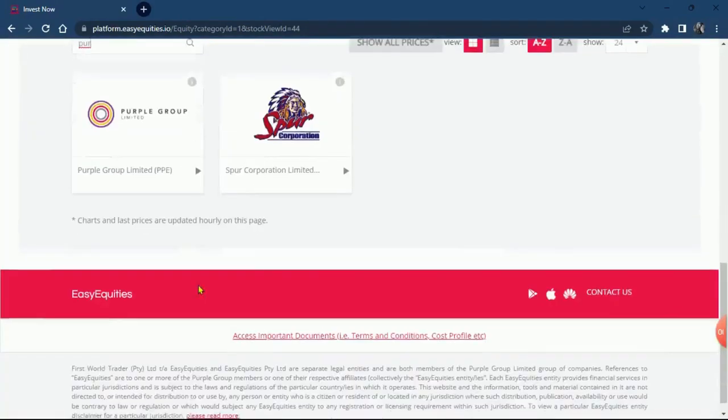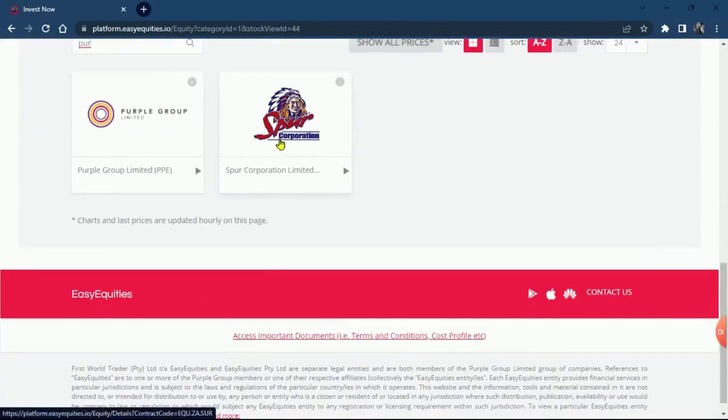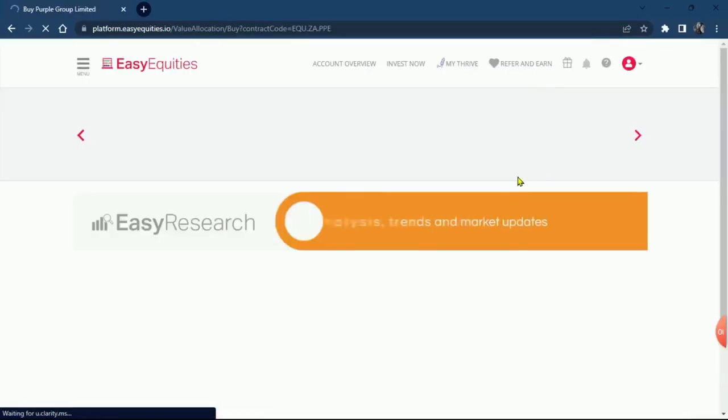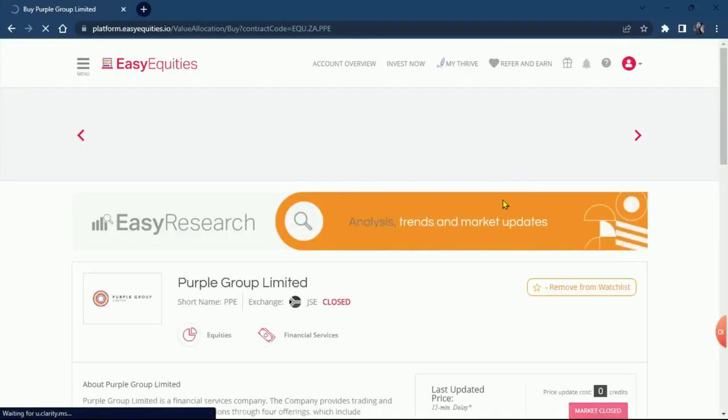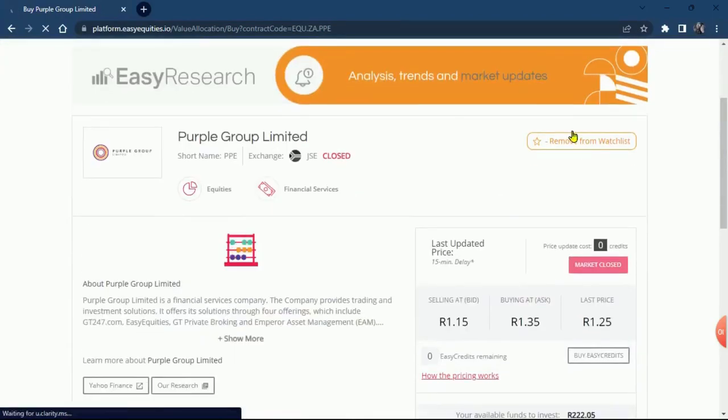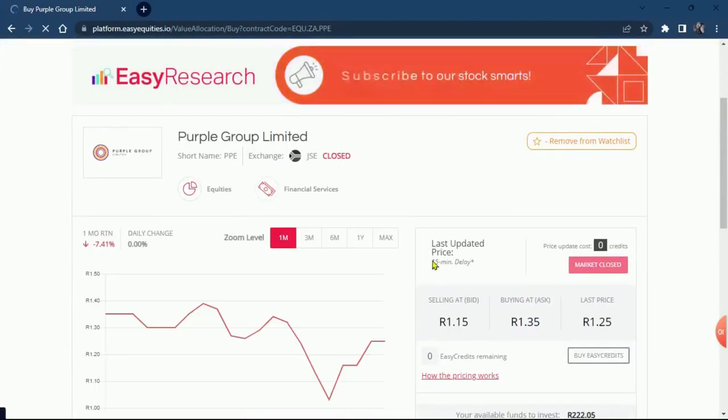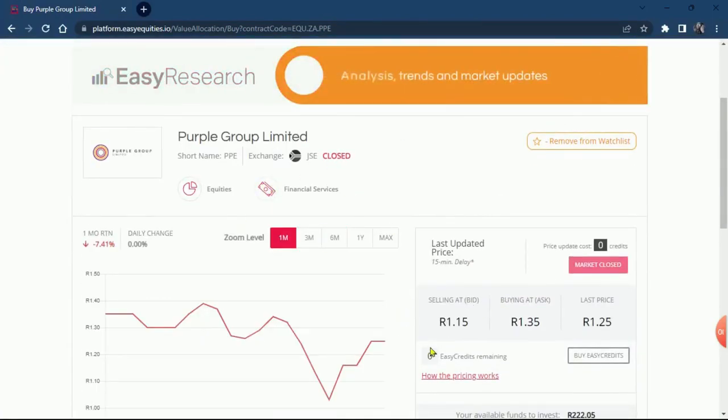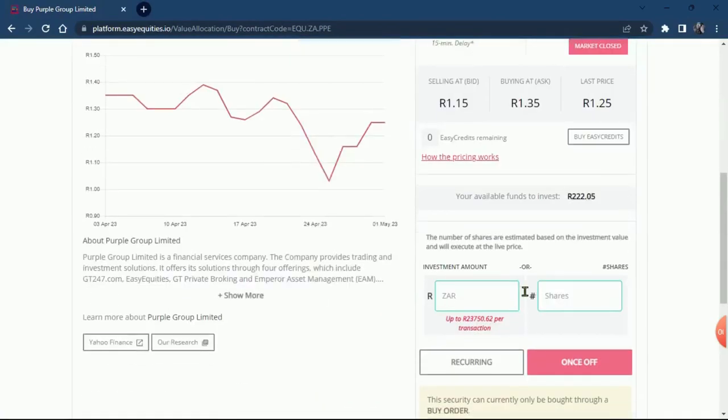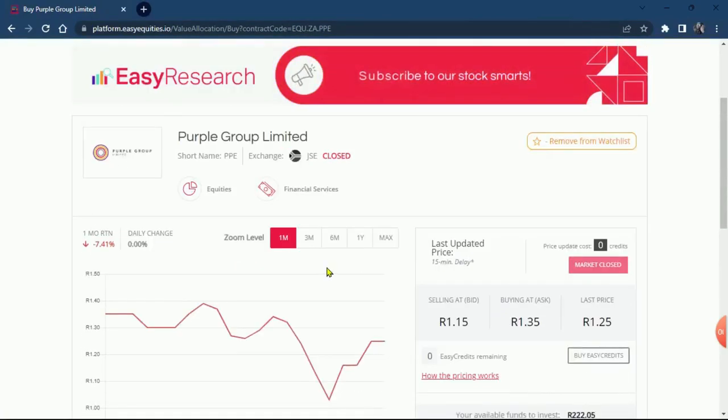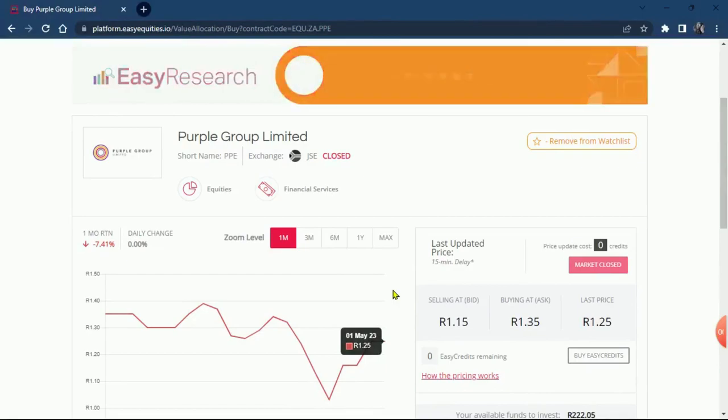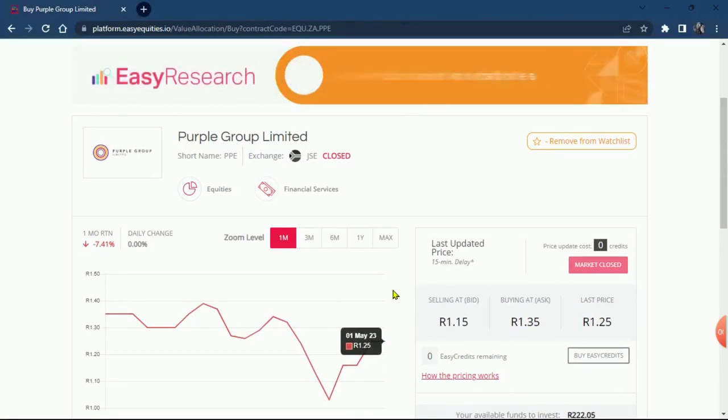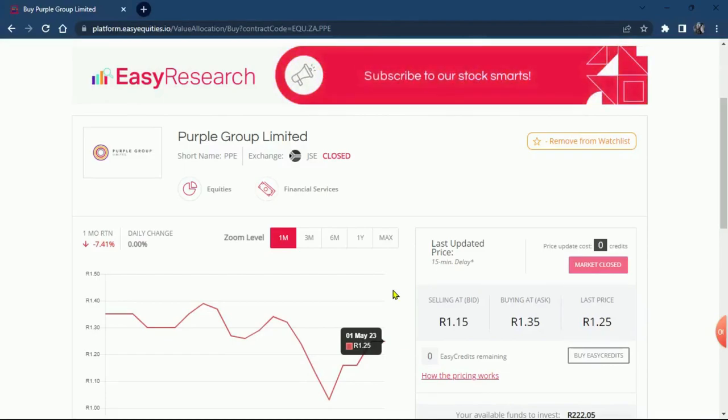You're going to see Purple Group popping up. I always encourage you, whatever you are consuming, whatever you are using, buy shares in those companies. Our current share price of Purple Group is sitting at 115 cents. Purple Group is the company, the mother company that is owning Easy Equities as a platform.